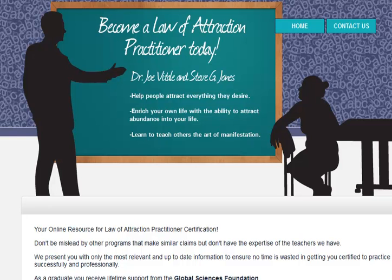Dr. Joe Vitale and Steve G. Jones. They've designed a five module home study course that will bring you completely up to speed on the Law of Attraction.